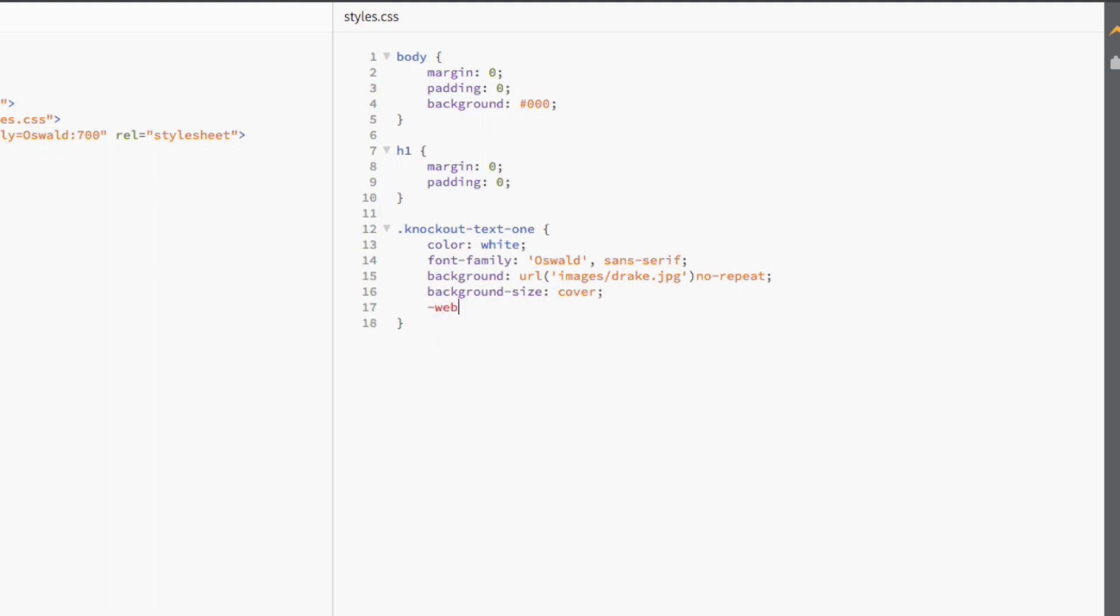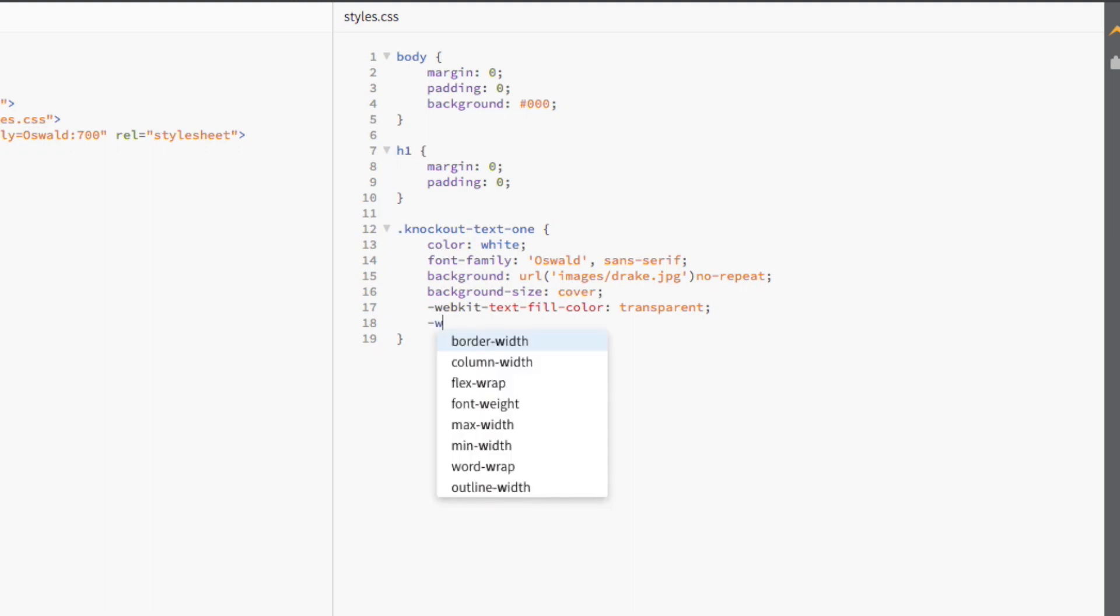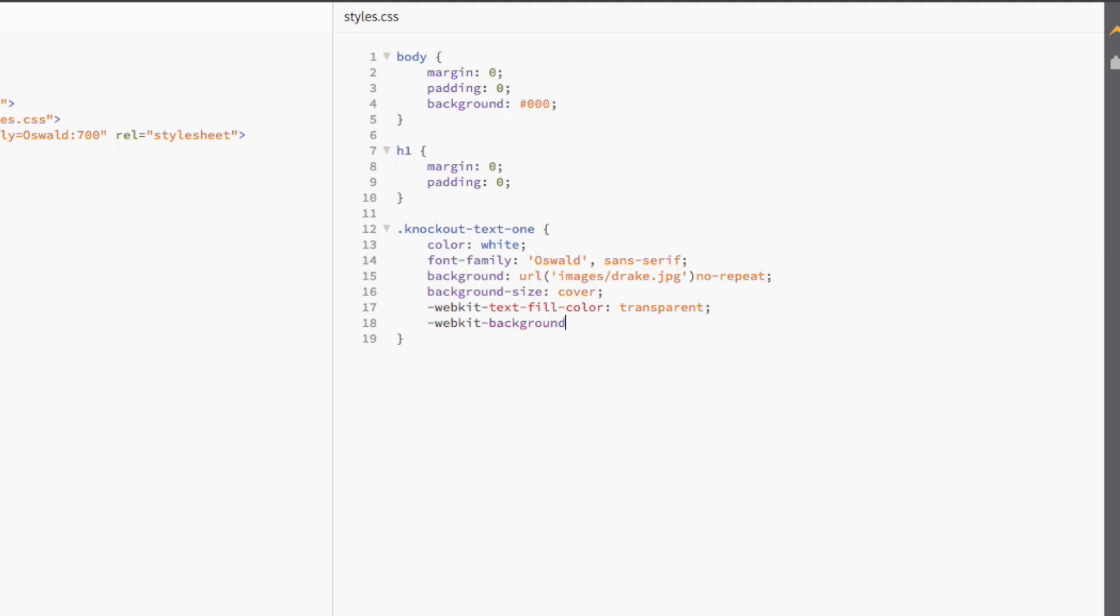Now, this is where the magic happens. We're first going to use the property WebKitTextFillColor and set its value to transparent. That way, the background image that we specified above can show through the text. Then, we're going to use the WebKitBackgroundClip property and set its value to text. That means that the background that we set above will only be shown in the h1 text.